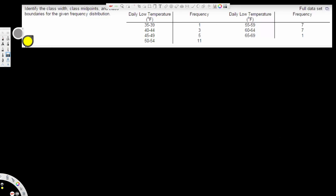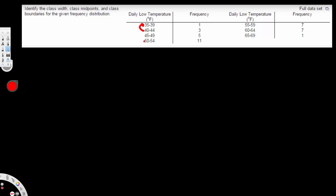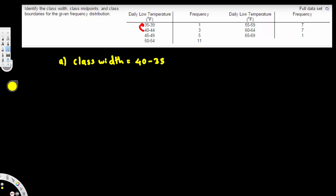What's going on guys, let's try this problem right here. This question is asking us to identify the class width, class midpoints, and class boundaries for the given frequency distribution. The first question is asking for the class width. To find the class width, we take one value and subtract the previous one, so it's going to be 40 minus 35. The class width is equal to 40 minus 35, which equals 5.